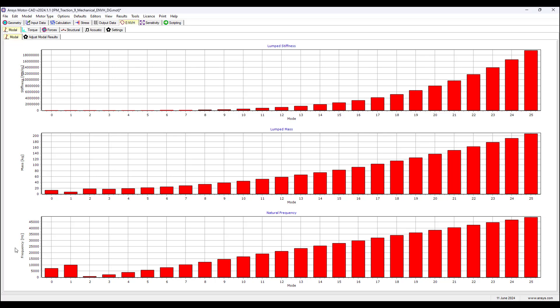If under certain conditions, the frequency and modal number would have a linear relationship, such as a string fixed at one point and at the other end, the string is oscillating, then the frequency and mode number would have a linear relationship.